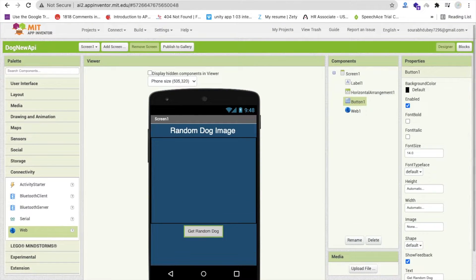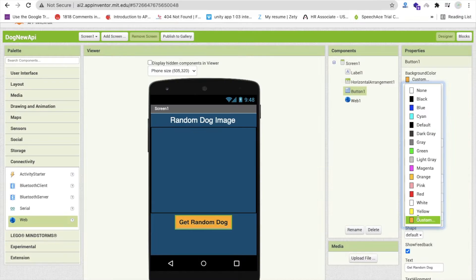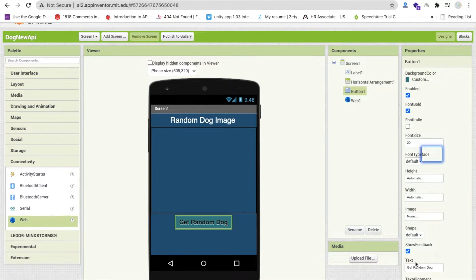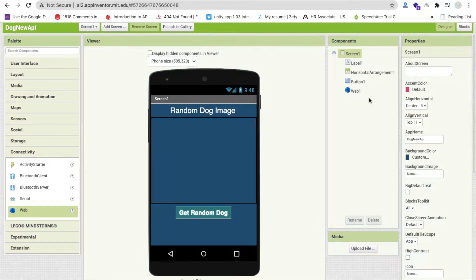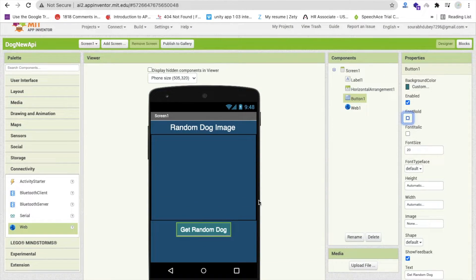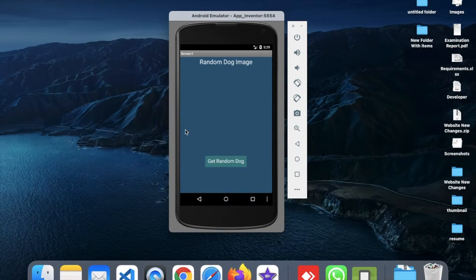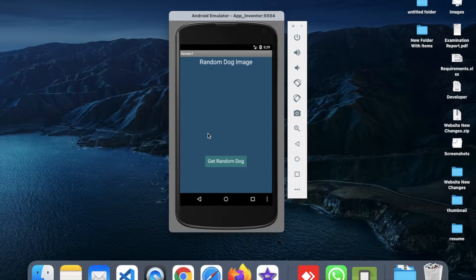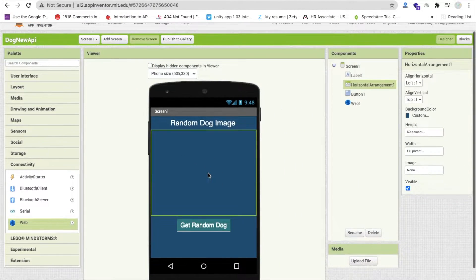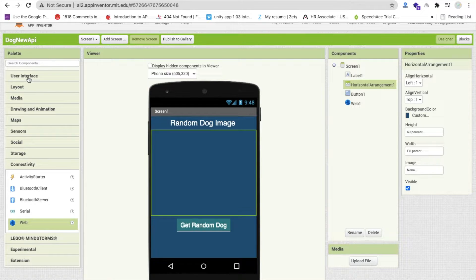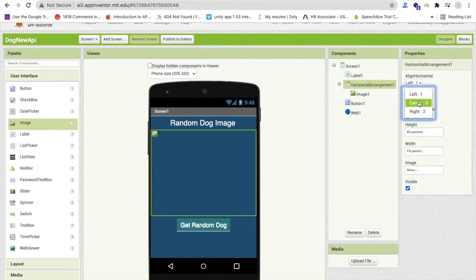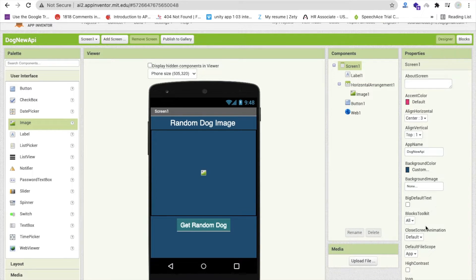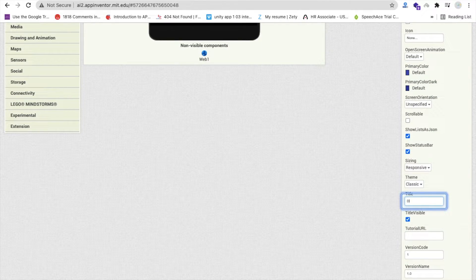Change the horizontal arrangement background color to a custom color as well. Set the button text to 'Get Random Dog' and change the button color to a dark color. You can adjust colors according to your requirement. Now you can see it looks like: 'Random Dog' — that's the design. Drag and drop an Image component from the User Interface palette into the horizontal arrangement. Make sure the horizontal arrangement is center and top aligned, with vertical align set to center. Then change the screen title.